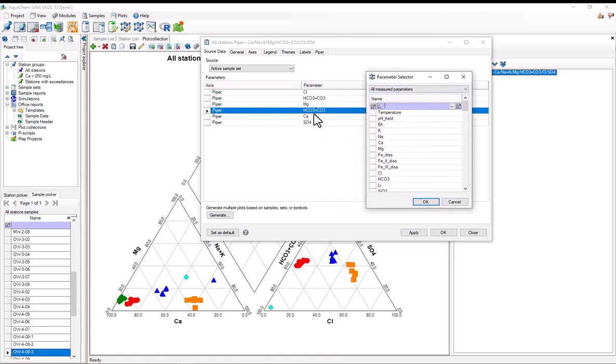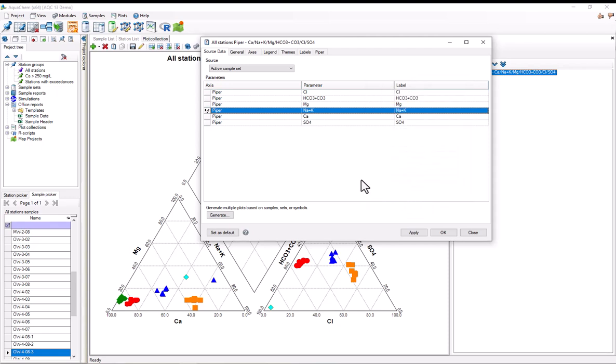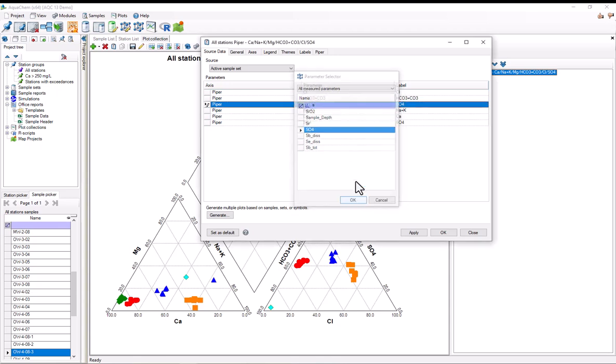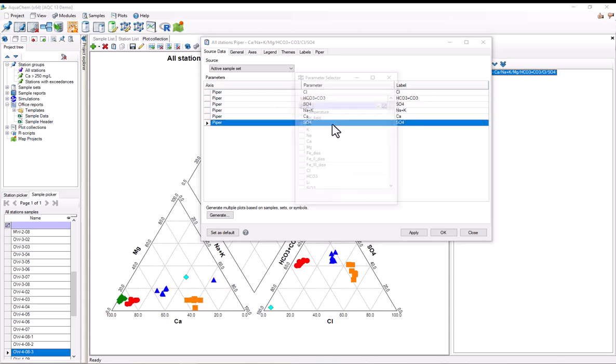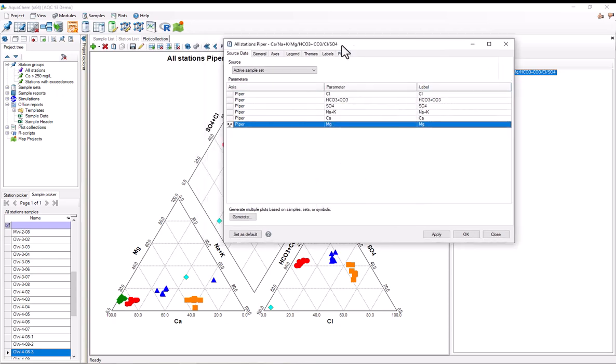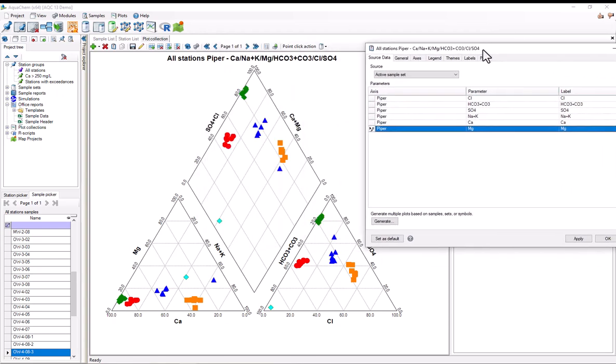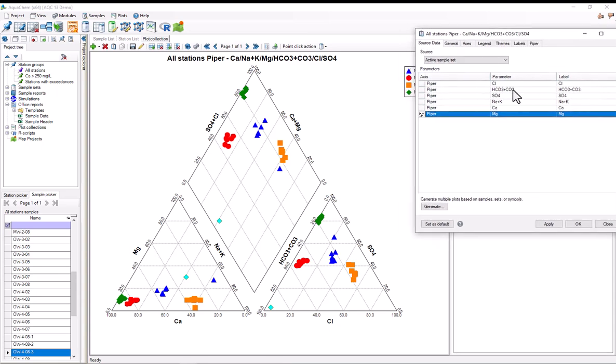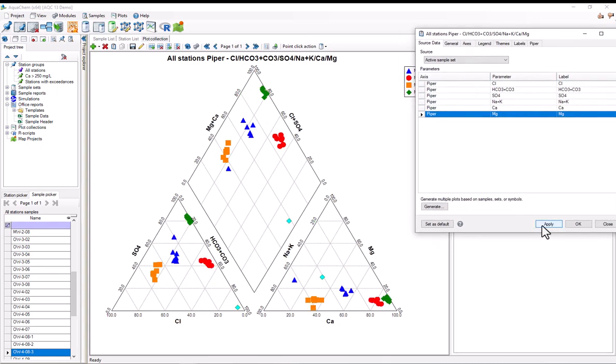I'll select bicarbonate plus carbonate, and in the parameter selector, I'll select sodium, hold down ctrl-click, and then select potassium, hit OK. Now I'll just quickly switch the other parameters here, so this magnesium to sulfate, and vice versa, and now when I hit apply, we should see the axis switch, and there you go.